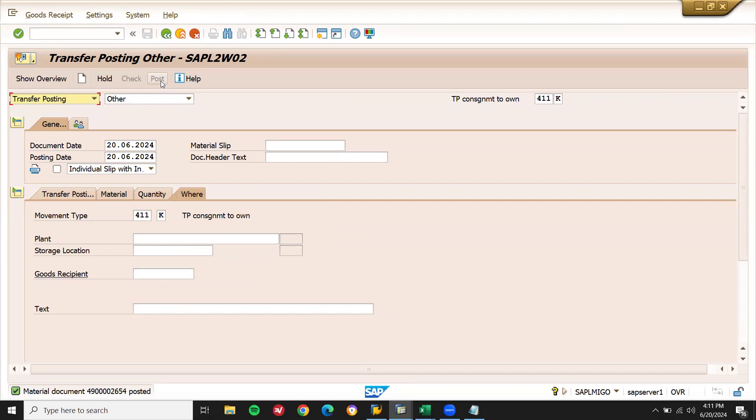So the problem was with the info material purchase info record — specifically the PB00 price condition being zero in the pricing schema. Thank you.